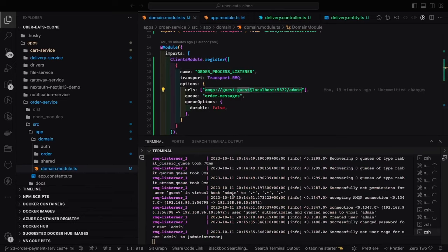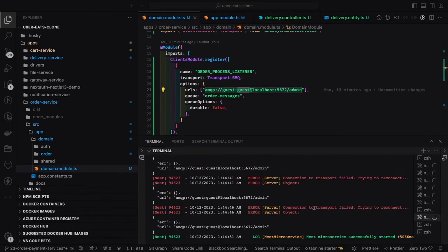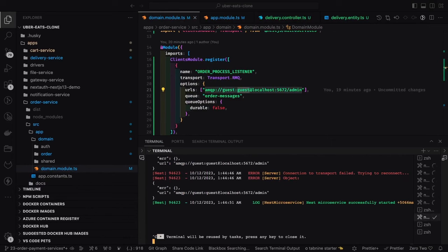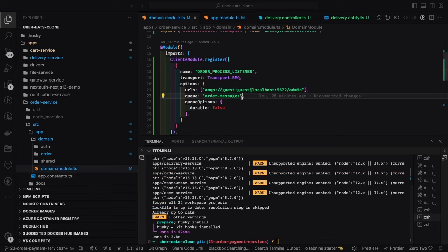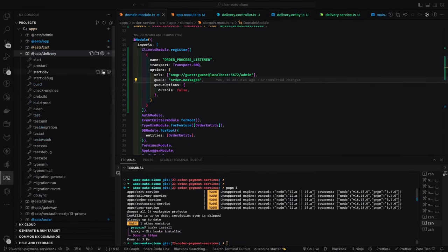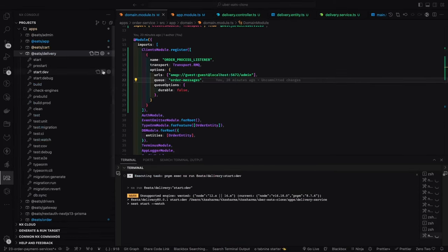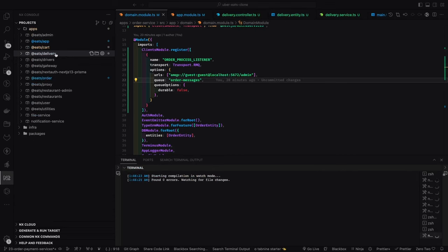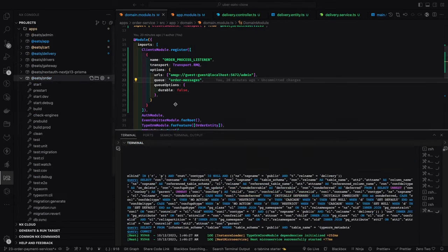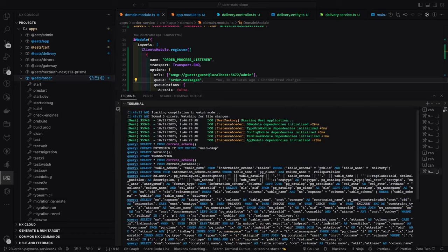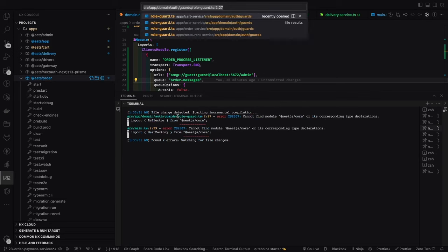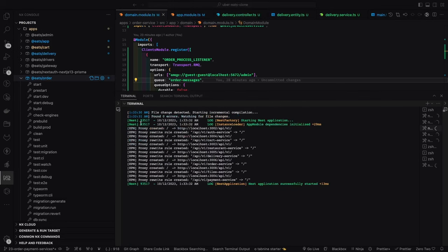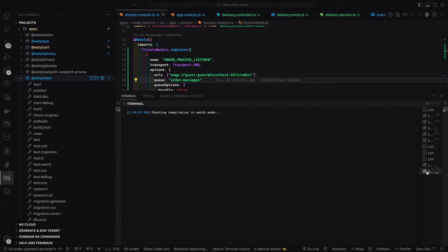We are using guest user for accessing RabbitMQ and it has access to the admin virtual host — that is what we need. Now if you log in with `guest`/`guest`, the NestJS microservice successfully starts and we are connected. This is the order service, and once you are sending the order we should start sending the event. The delivery service is looking for these events and trying to print the message — what event we are getting from the source service.